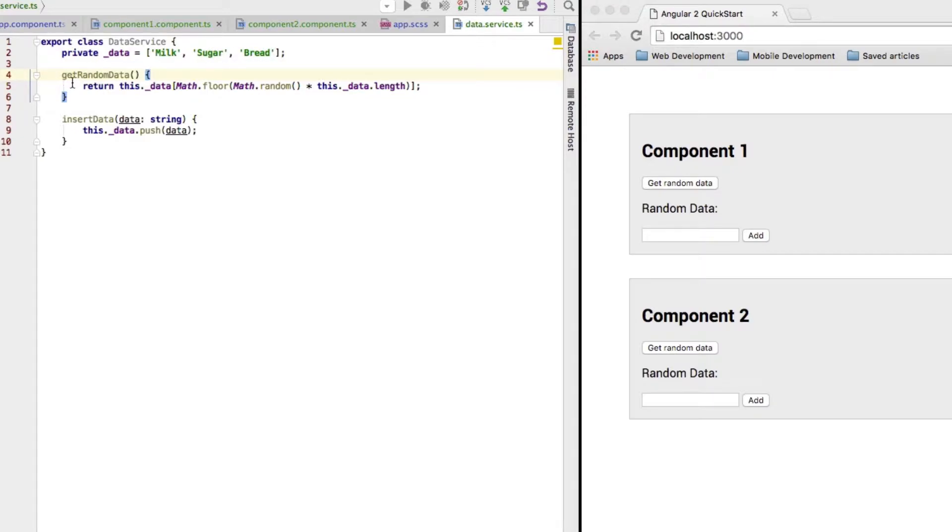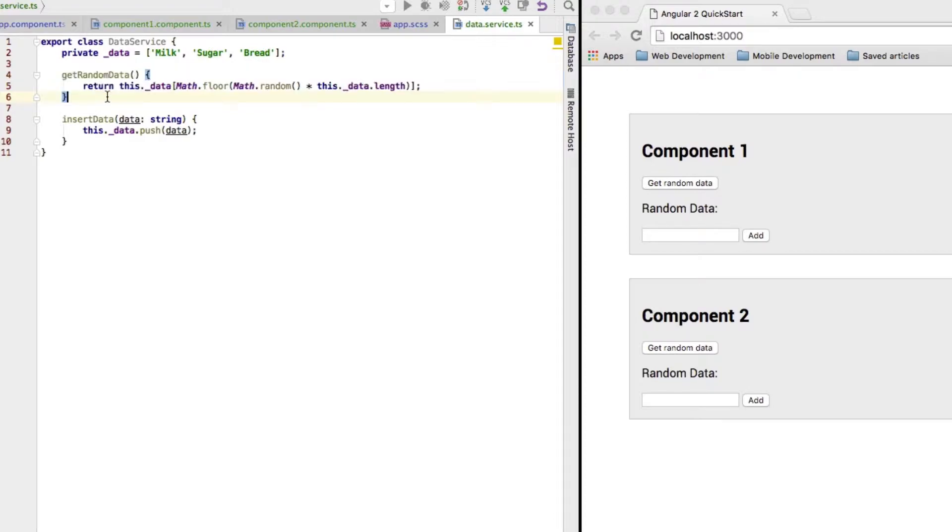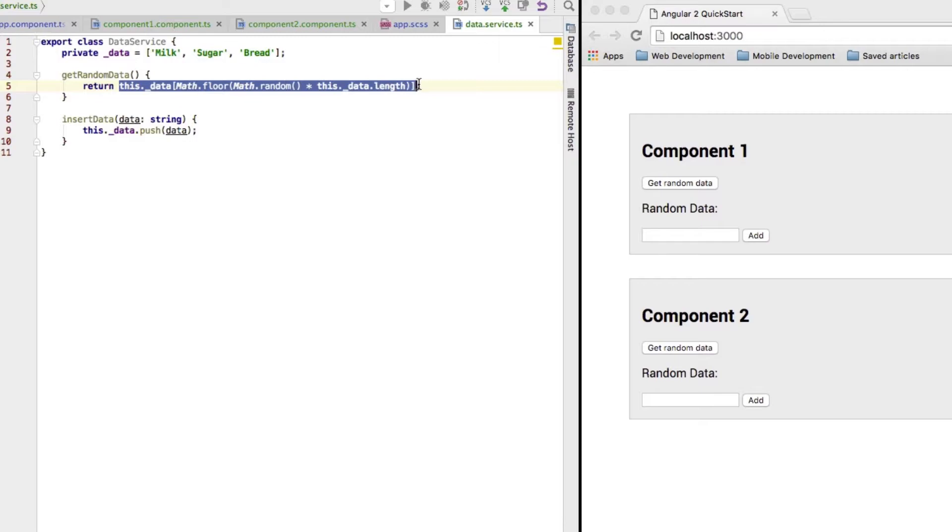If we call the getRandomData function or method, which is one of the methods of the service, we will get one random item of this array, which I'm fetching with this expression here where I access the array.